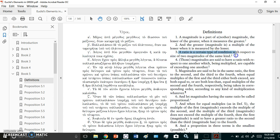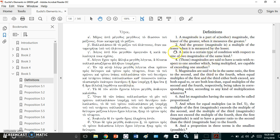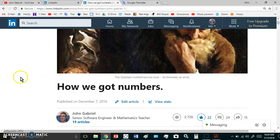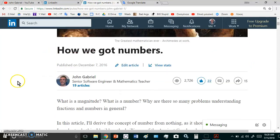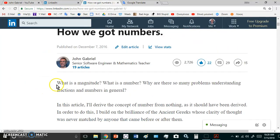He defined a magnitude very clearly in book five and he also defined a ratio. A ratio is a certain type of condition - that's also a bad definition. What a ratio really is is simply a comparison of two magnitudes. You compare them at first qualitatively and that's the first kind of measure.